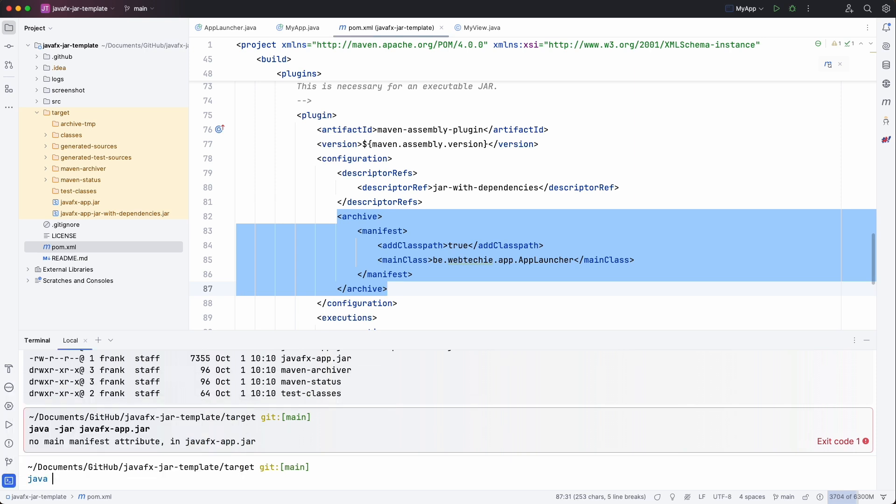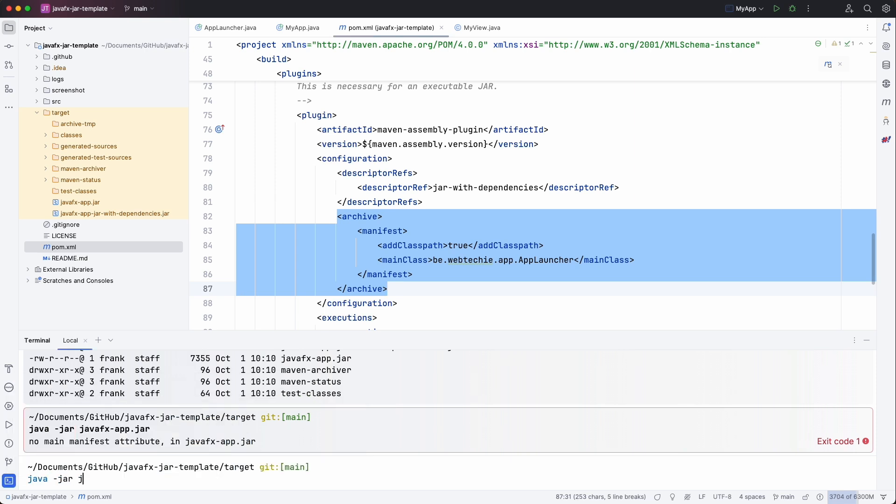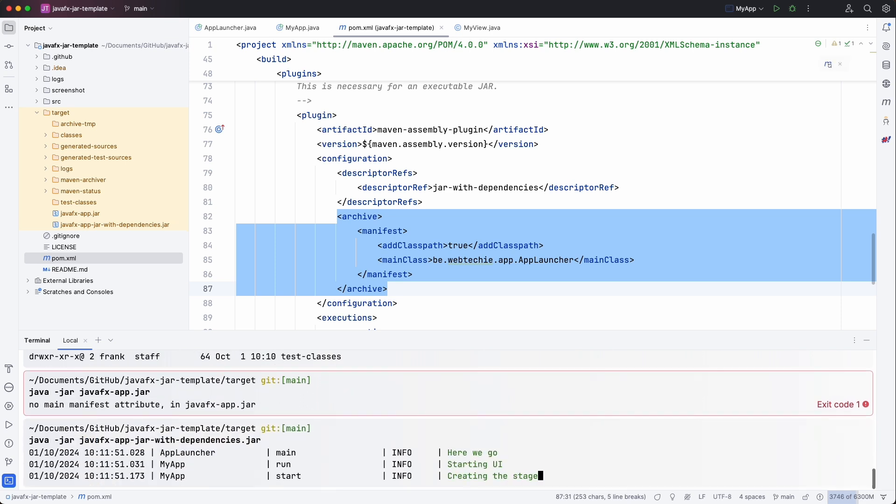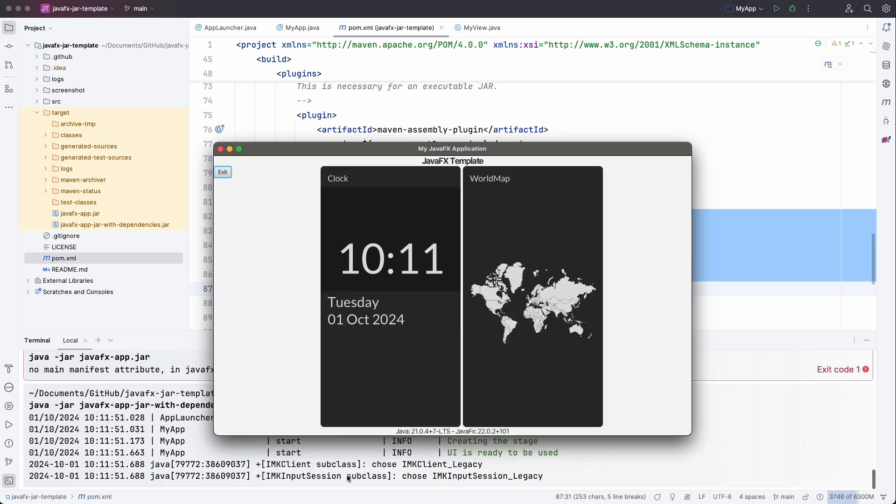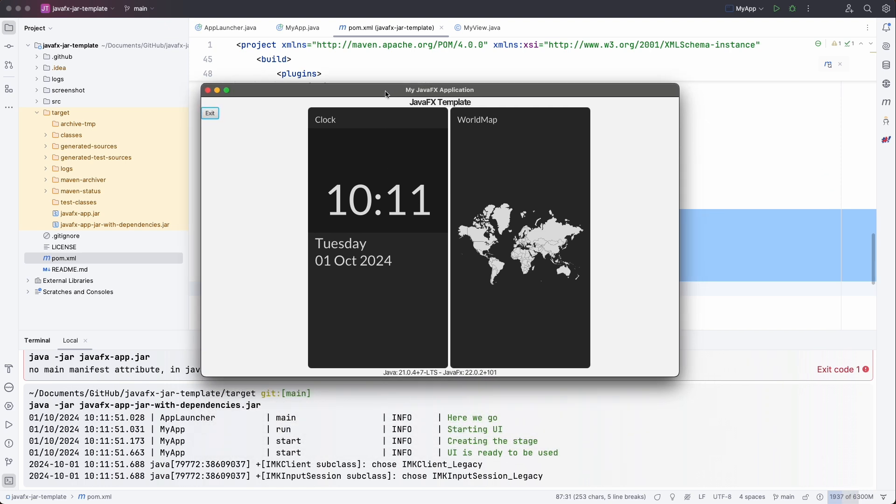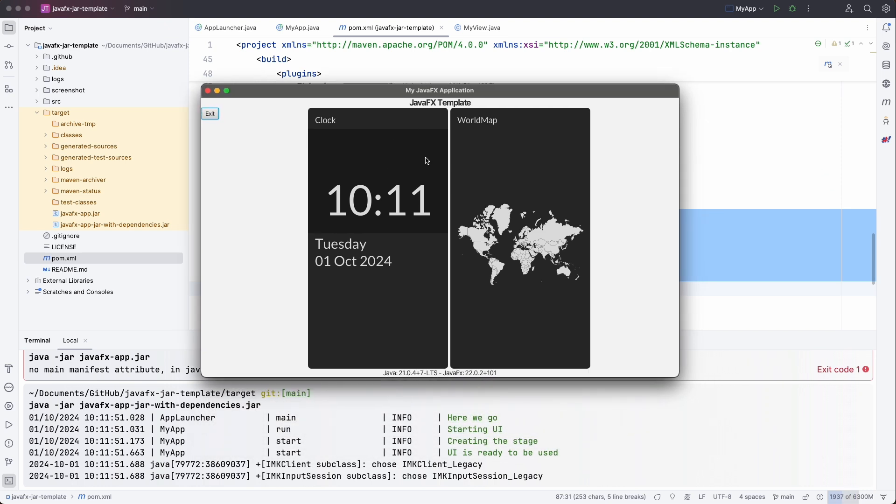So if we go back and do java -jar and start the one with the dependencies, you see that the application starts perfectly. So now we have a fat jar which contains everything which is needed to execute this program on any machine.